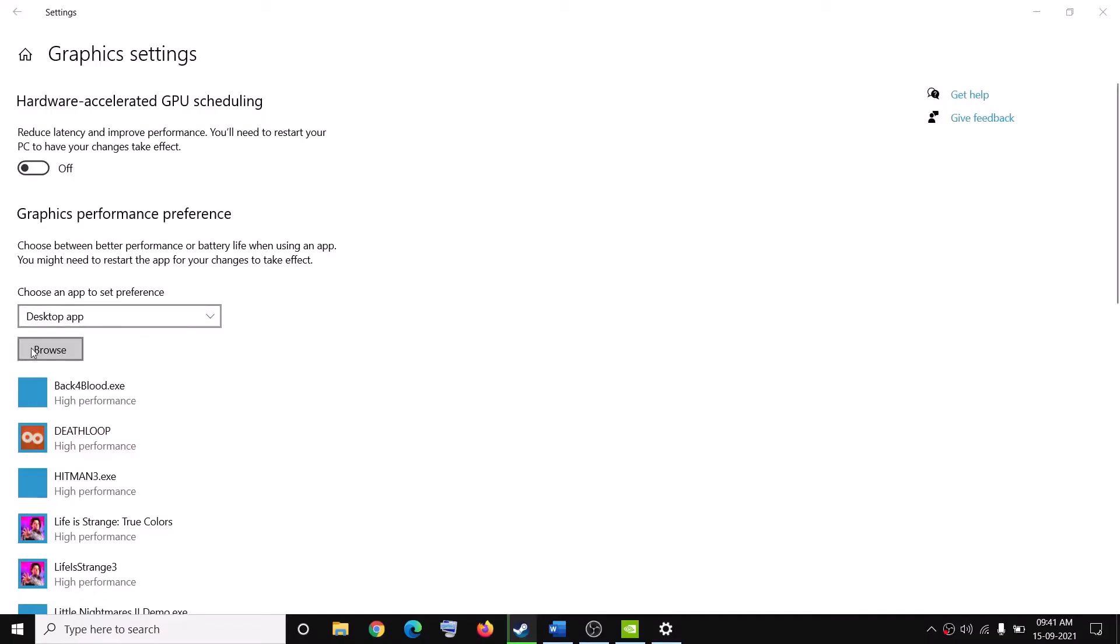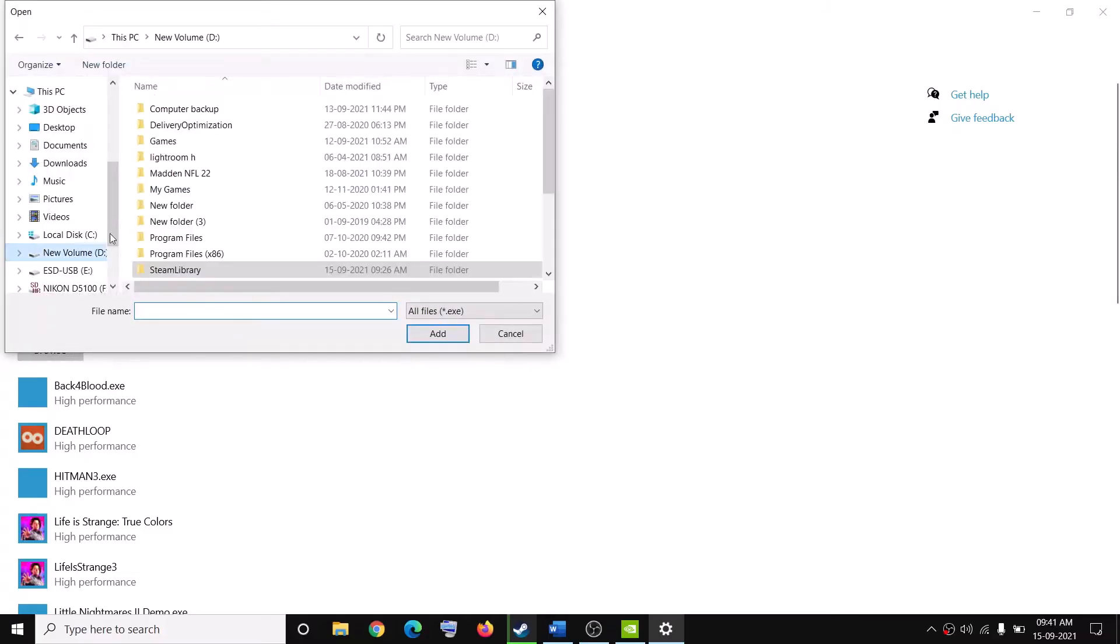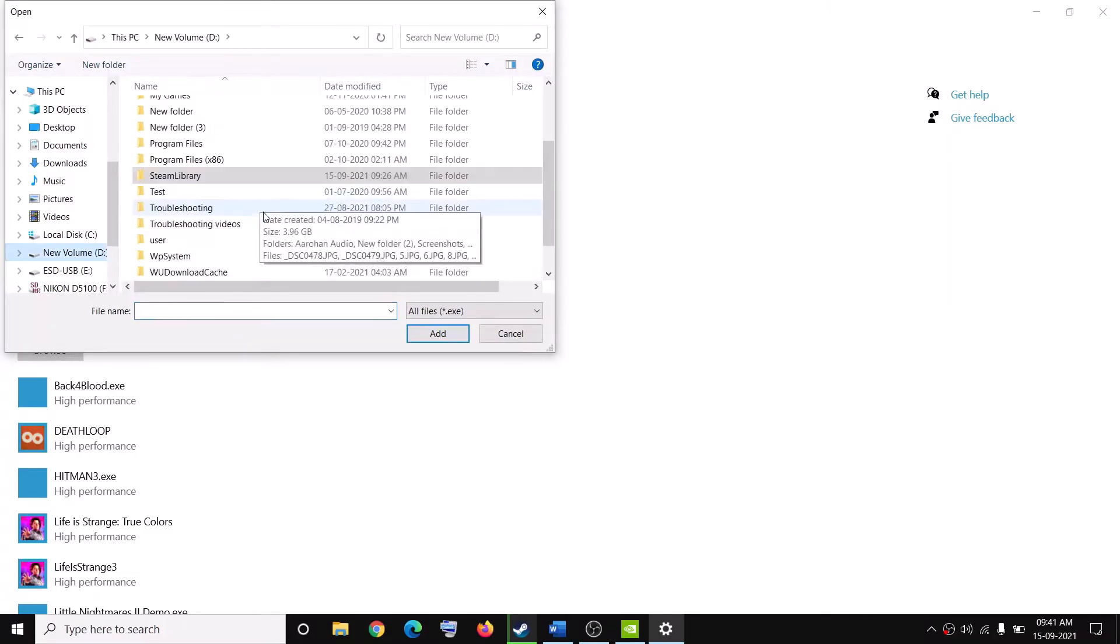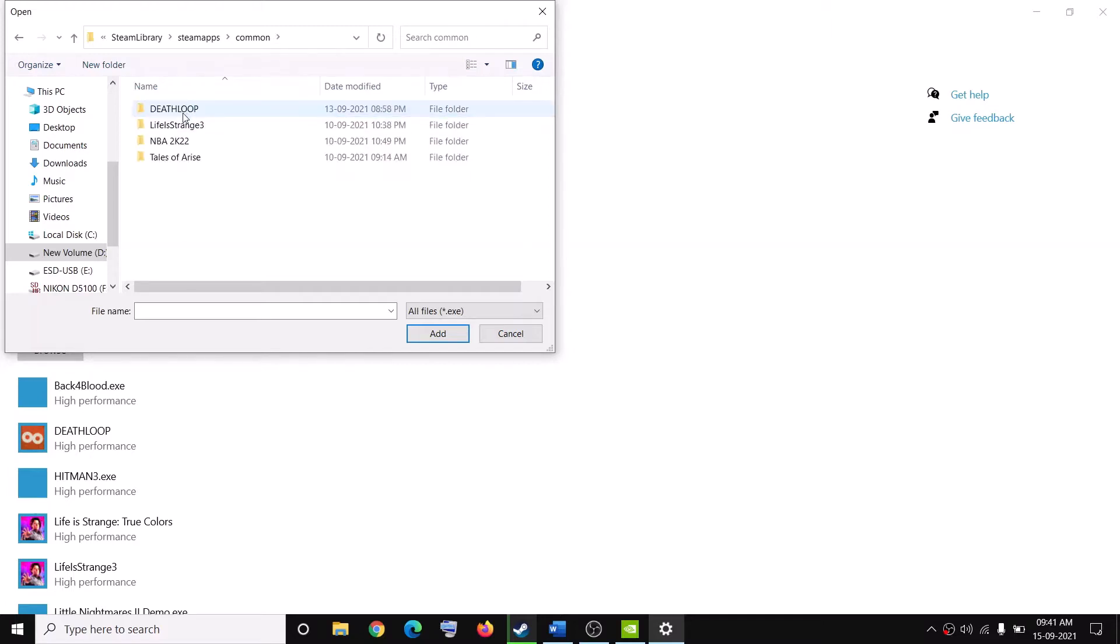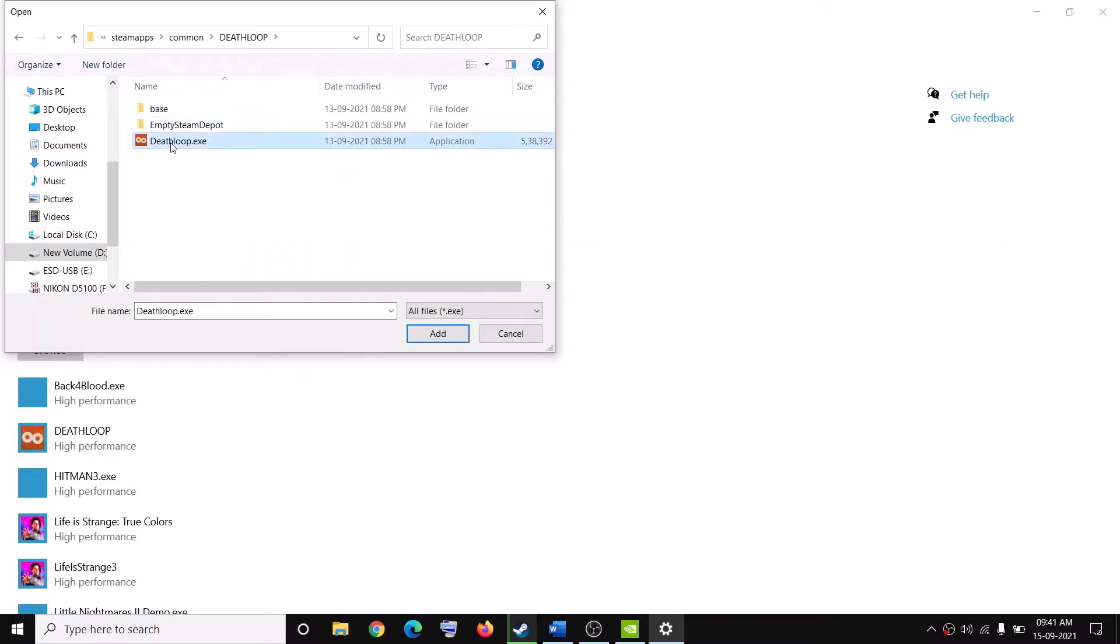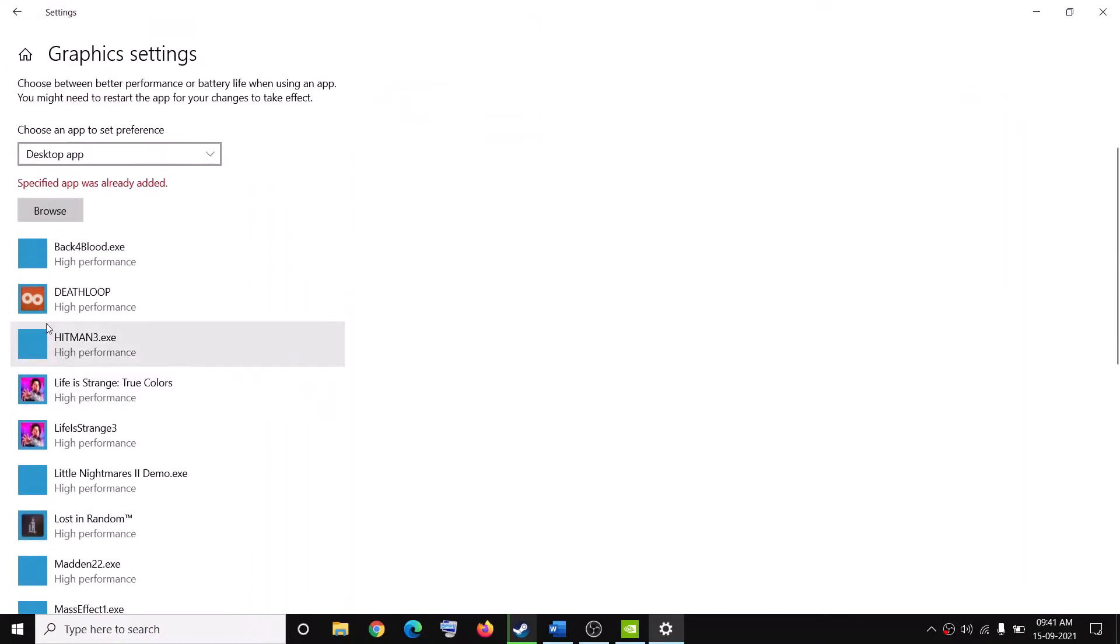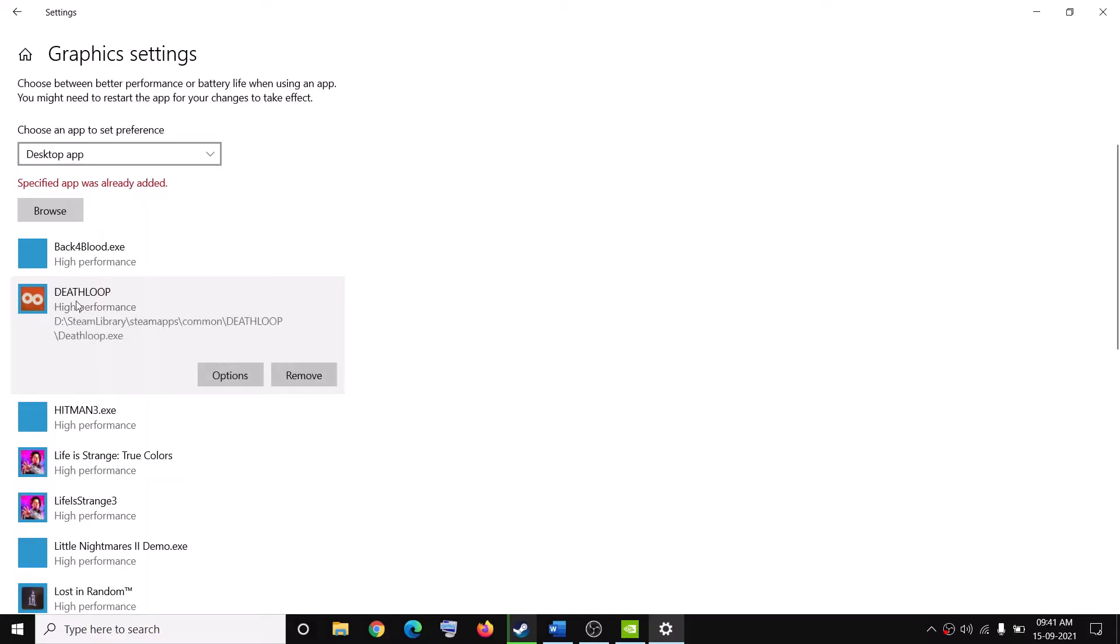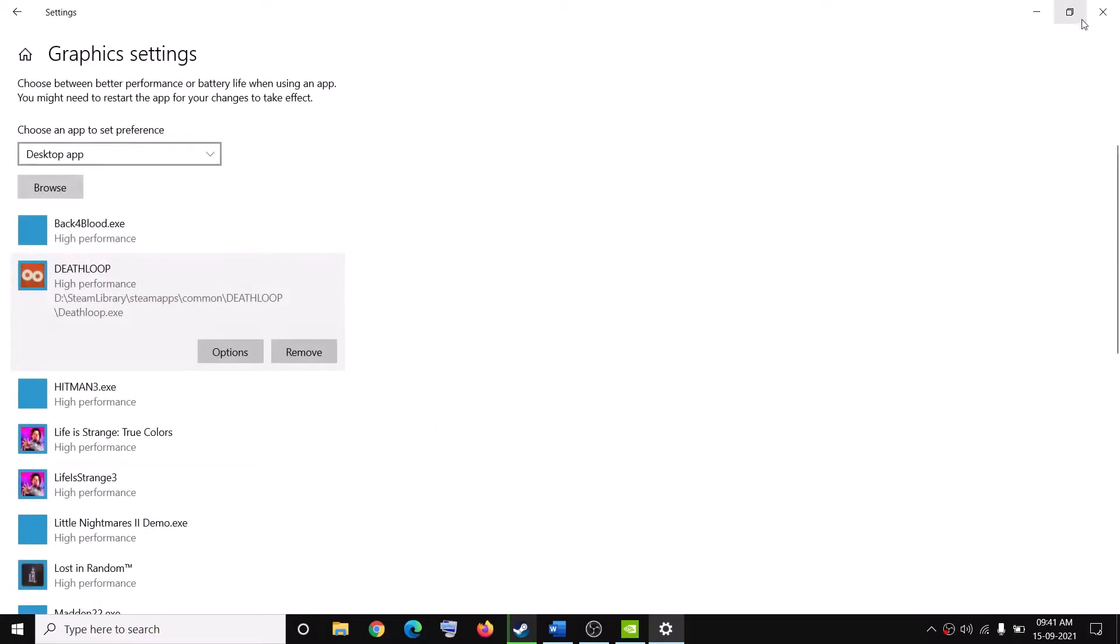Now click on browse and then go to the game installation folder, wherever the game is installed. Open Steam library folder, then open SteamApps, then open common, then open the Deathloop game folder. Select the Deathloop exe file, then click on add. Once the game is added, click on the game, then click on options, then select high performance and then click on save.